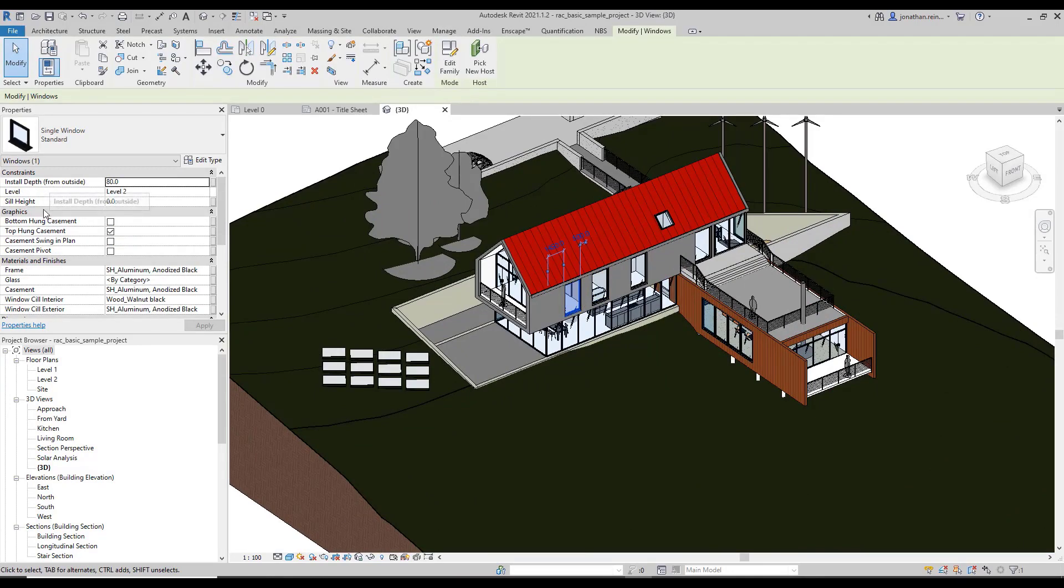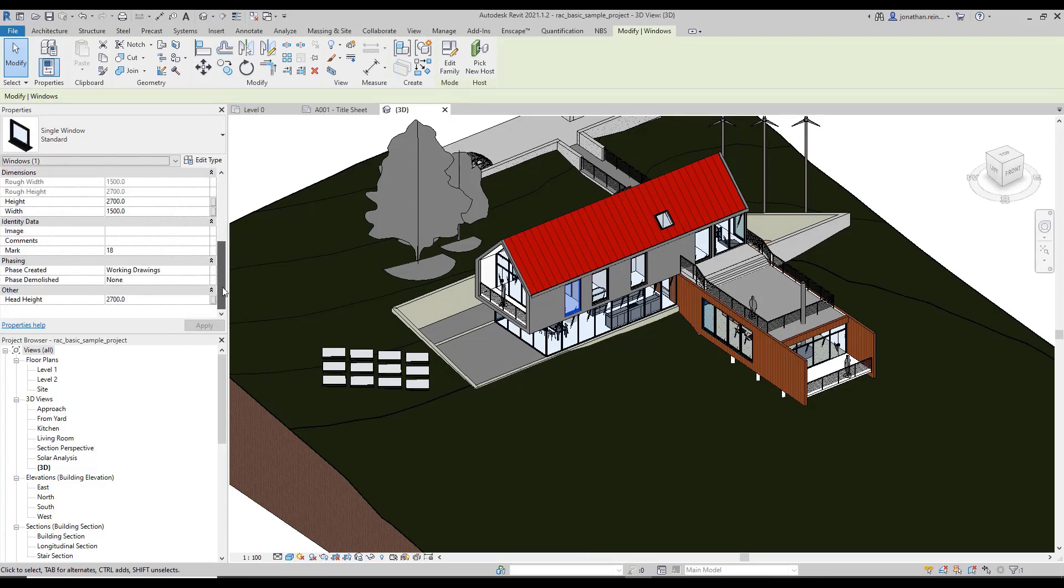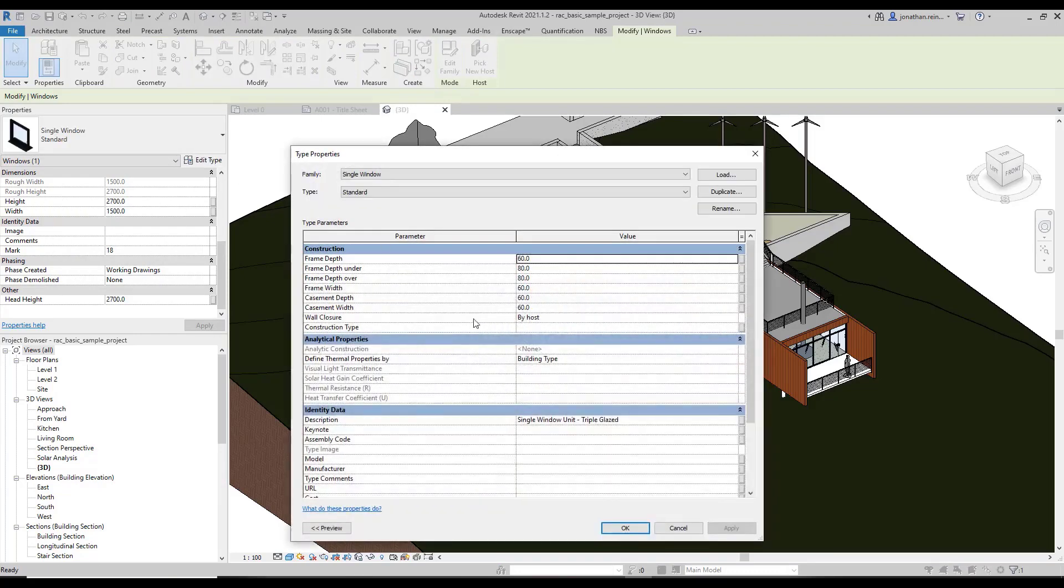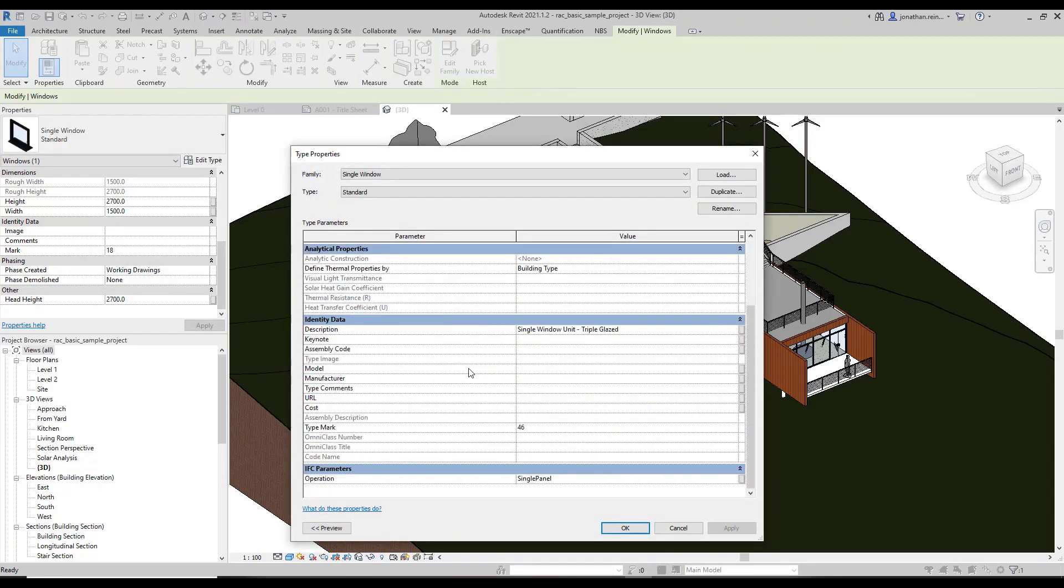We can create different types of parameters. These are default or proprietary parameters, or we can create type parameters within here as well, such as fire rating, manufacturer, cost, or any specific parameter that you want to create that's custom to this particular project.